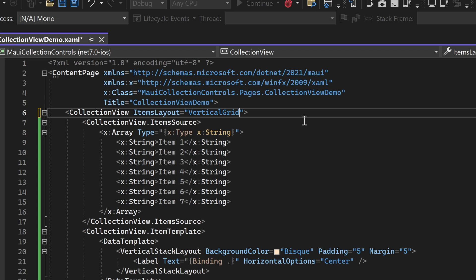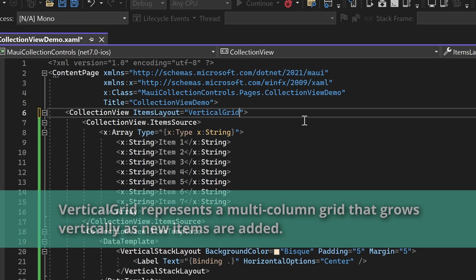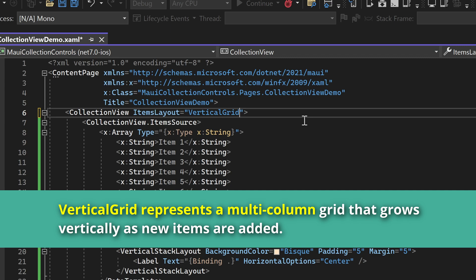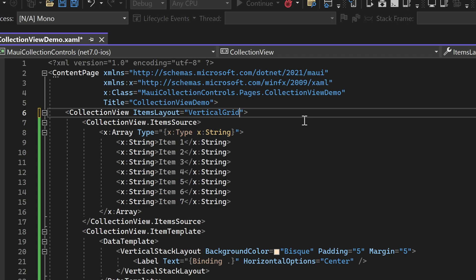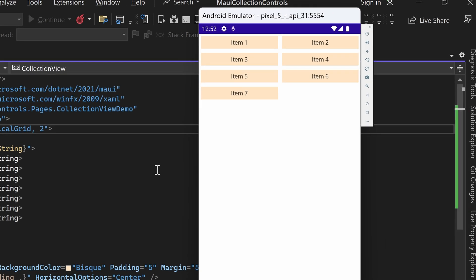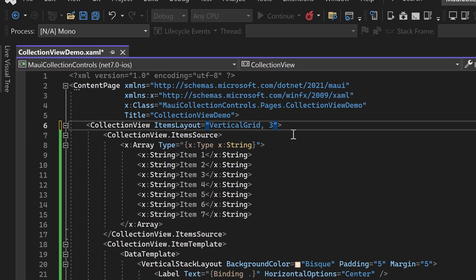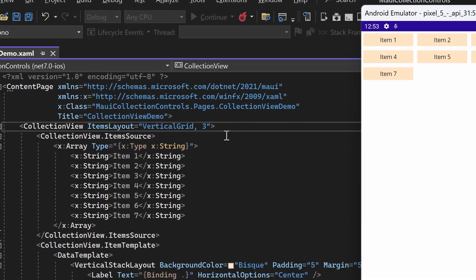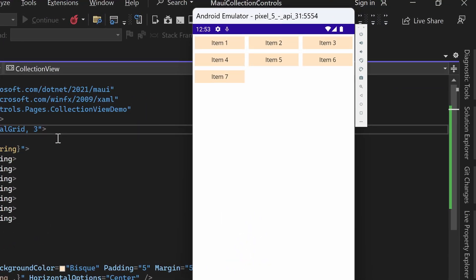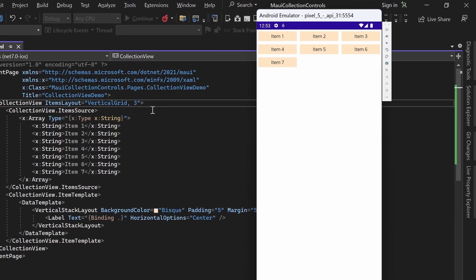Moving on, we'll now examine the vertical grid ItemsLayout. This layout represents a multi-column grid that grows vertically as new items are added. It is important to specify the number of columns to be displayed. For this demonstration, let's set the column count to 2. In the emulator, you will observe that the list is arranged as a grid with 2 columns. Let's modify the column count to 3 — now you can see the list arranged as a grid with 3 columns, providing a different visual representation.